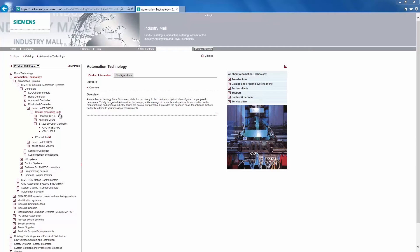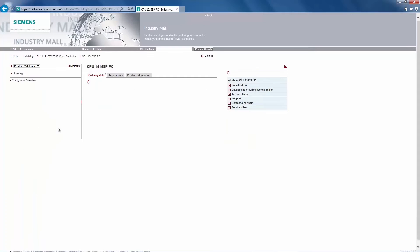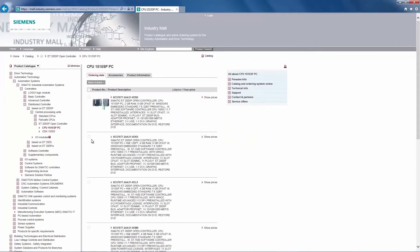Then Central Processing Units, ET200SP Open Controller, to our CPU 1515SP PC, which is our Open Controller. The selection available for this product becomes visible with a mouse click.